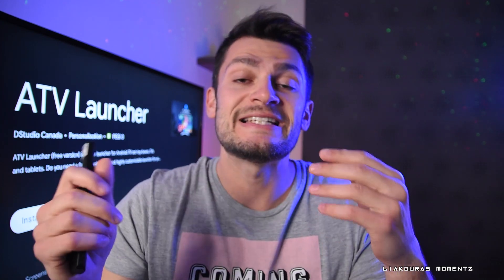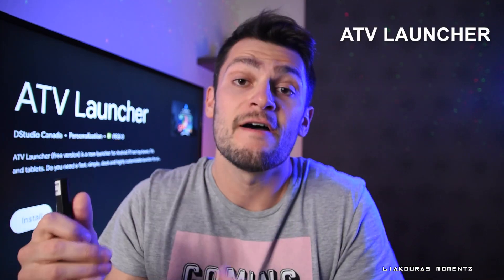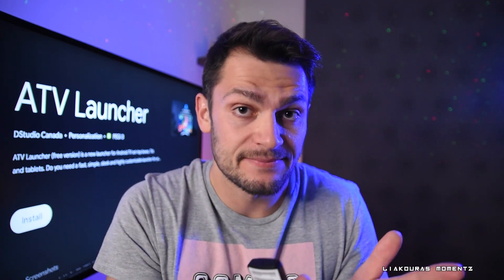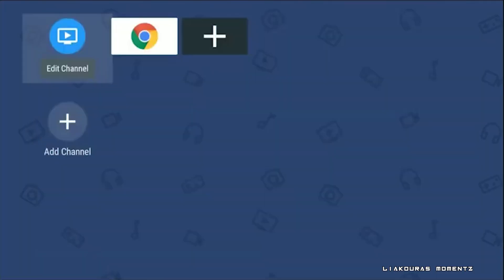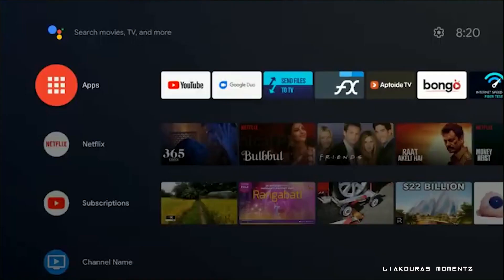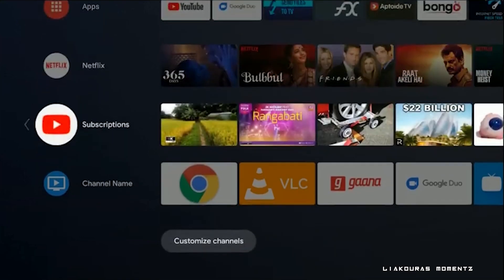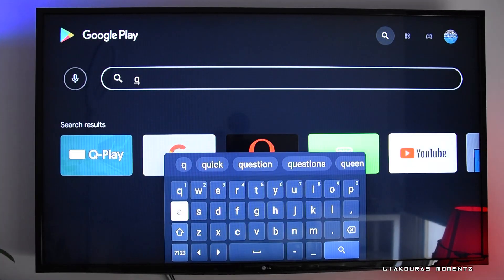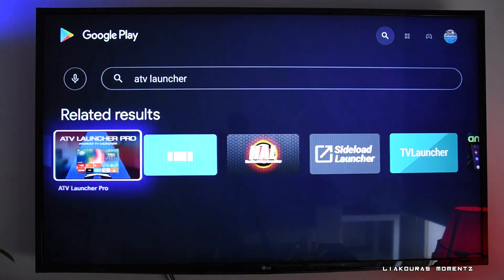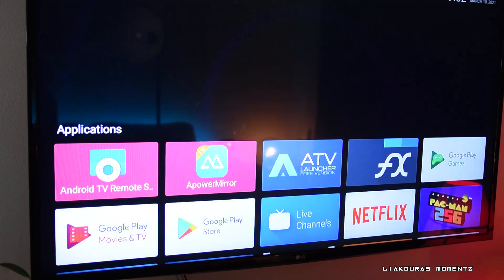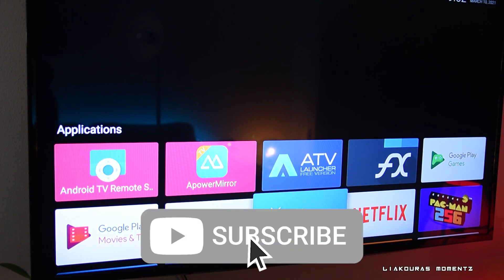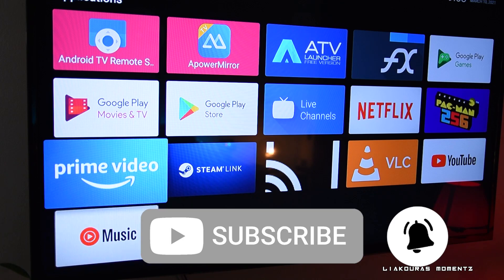The next application is the ATV Launcher — a very good app if you want to use sideloaded apps. Google Play Store puts some restrictions on what apps you can see and download, so with ATV Launcher you'll be able to see those apps once you install them. Go to Play Store, type ATV Launcher, and install it. If you want more information on how to install sideloaded apps, let me know in the comments below and subscribe so I can make that video.